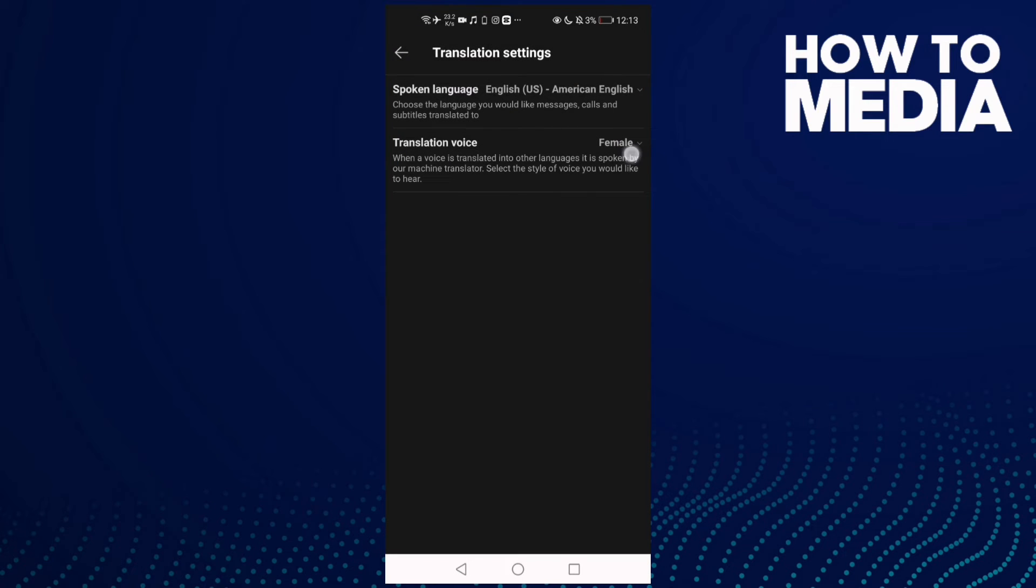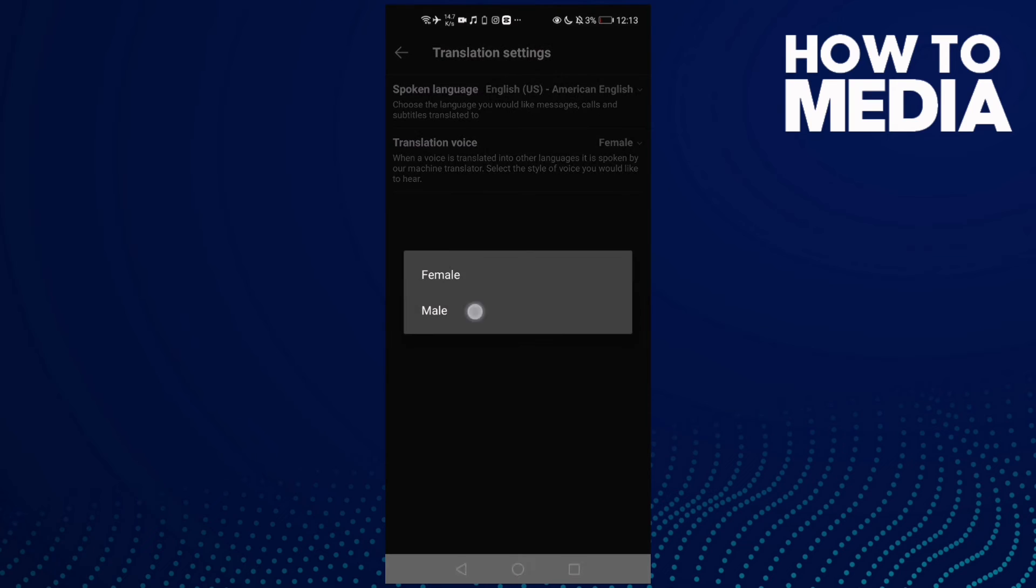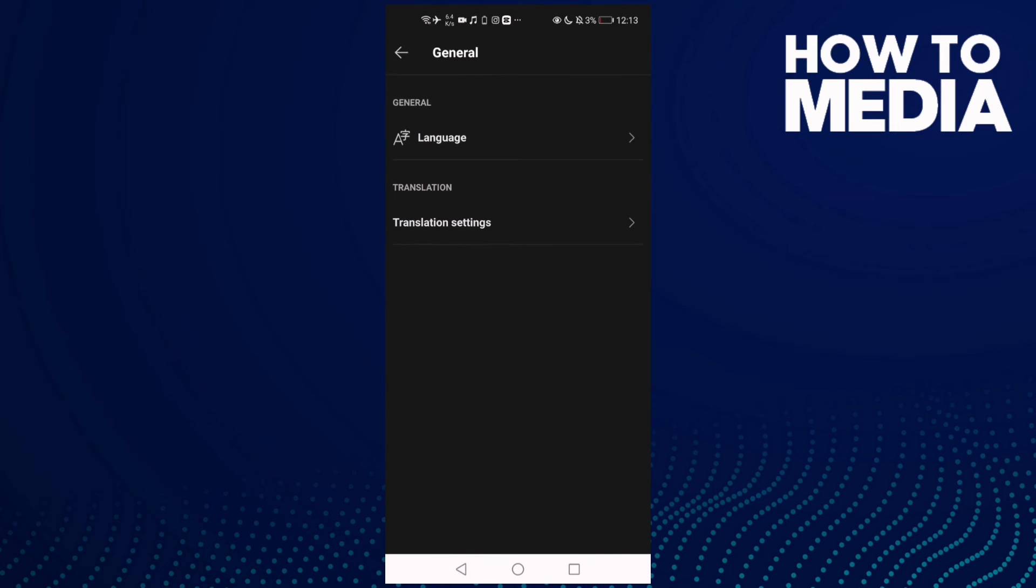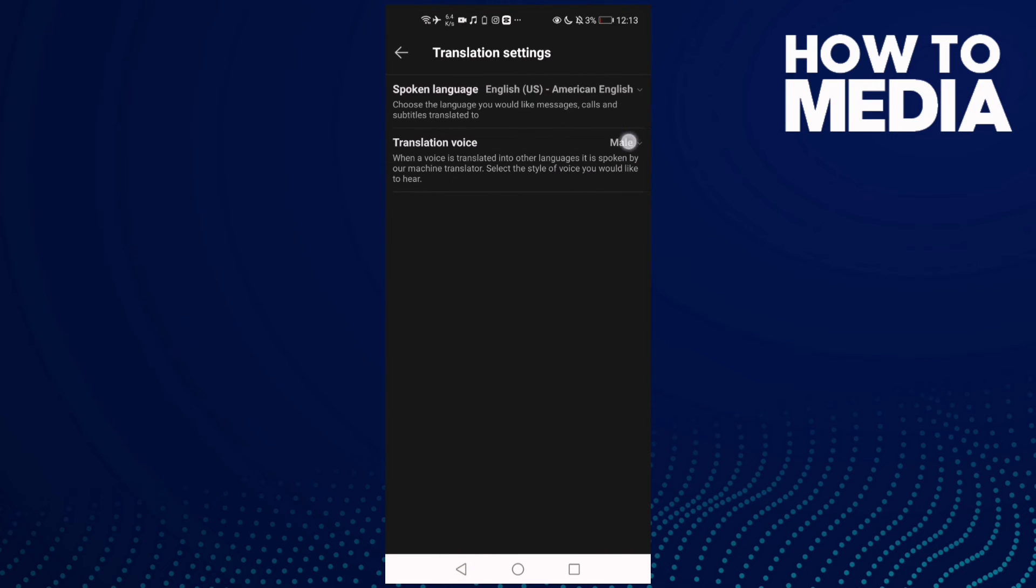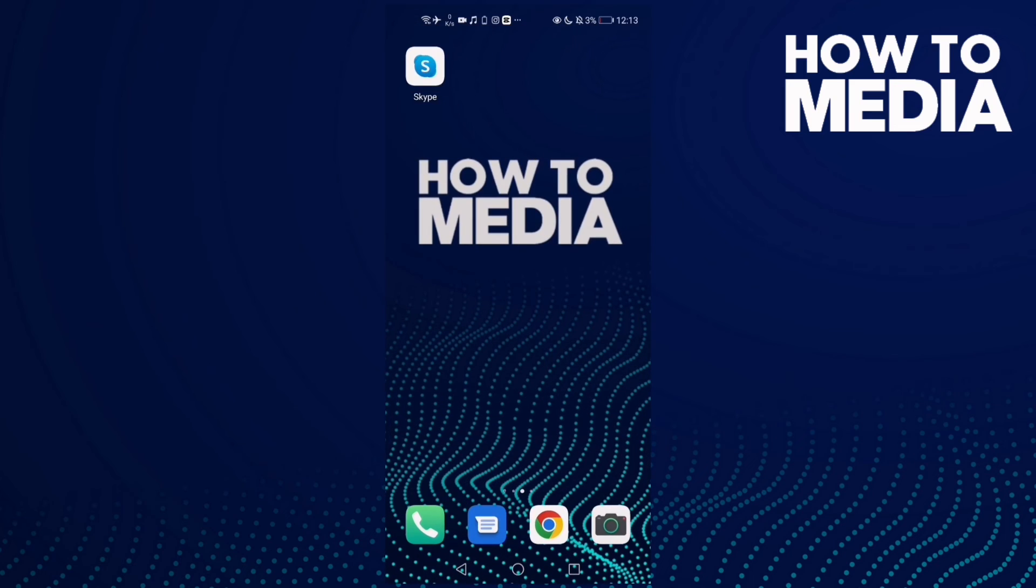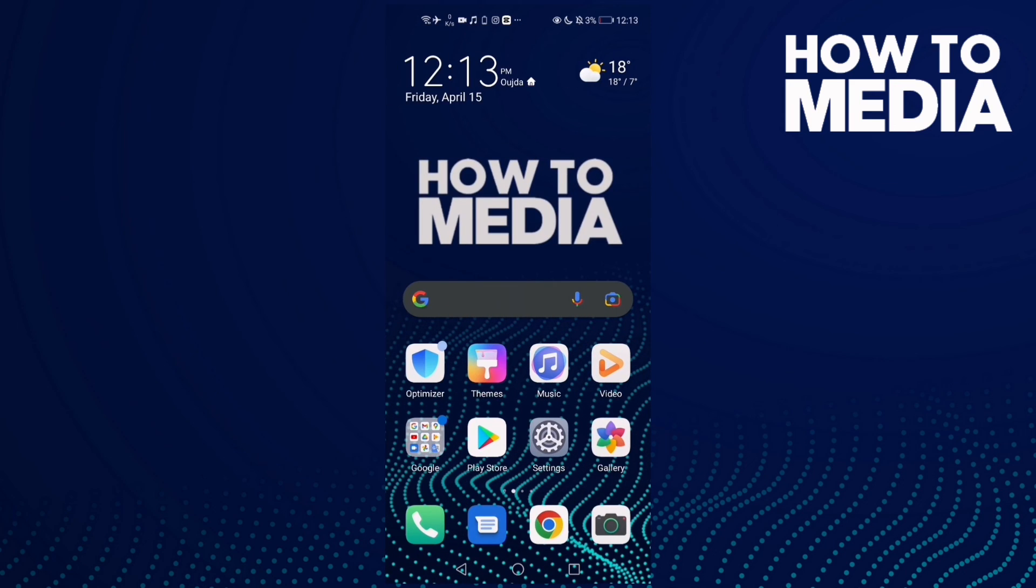I like male, let's select male, and then just go back and it will be saved. That's how we change translation voice on Skype mobile. That's it for this video. If you like this video, please don't forget to like and subscribe, and see you at the next video.